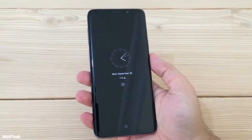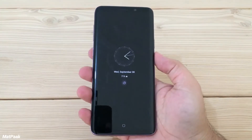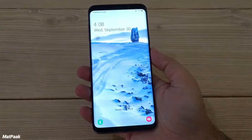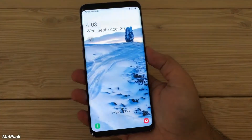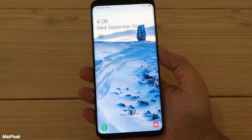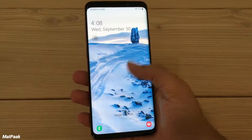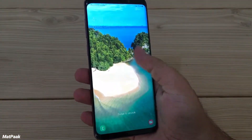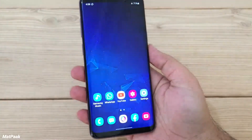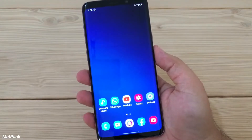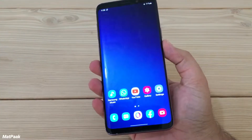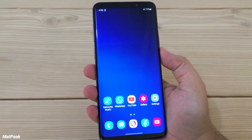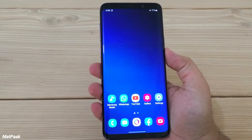Hey, what's up guys, and welcome back to the channel. Today I'm going to show you a new hidden feature on the Samsung One UI — for Samsung phones running One UI 1.1, 1.5, or newer versions. I'm going to show you a hidden feature called the Assistant Menu.